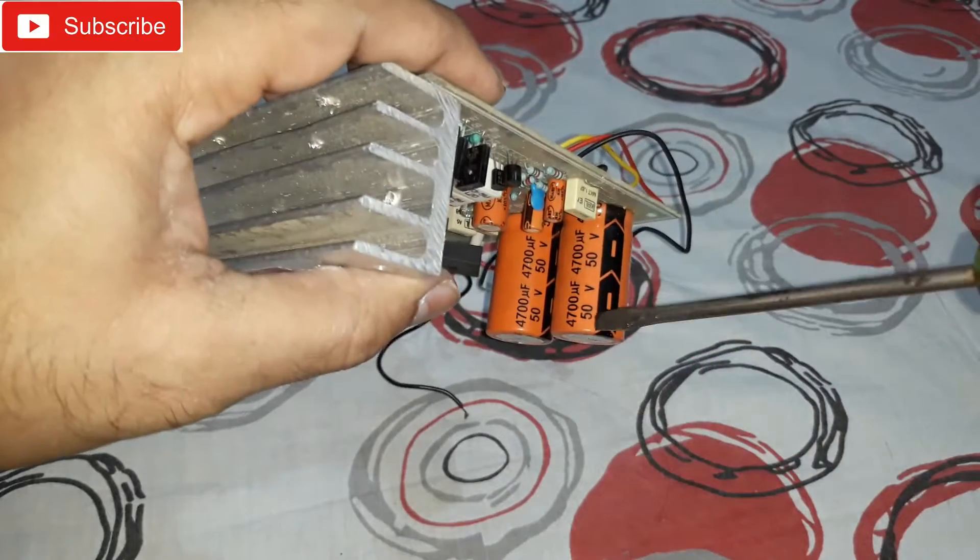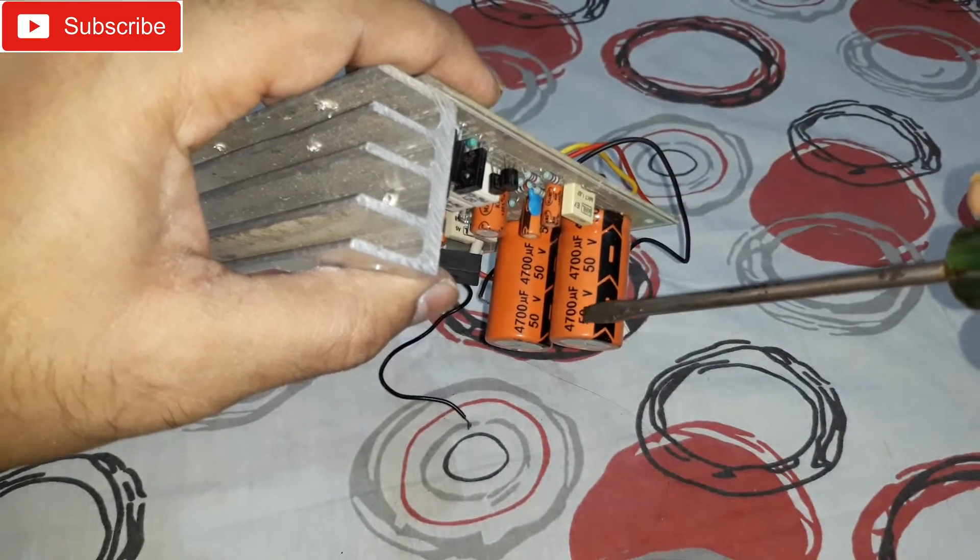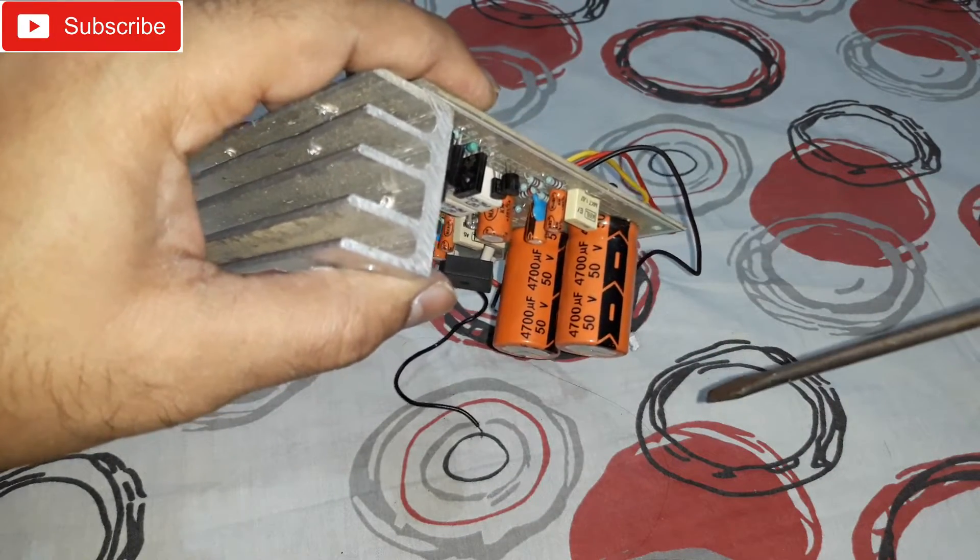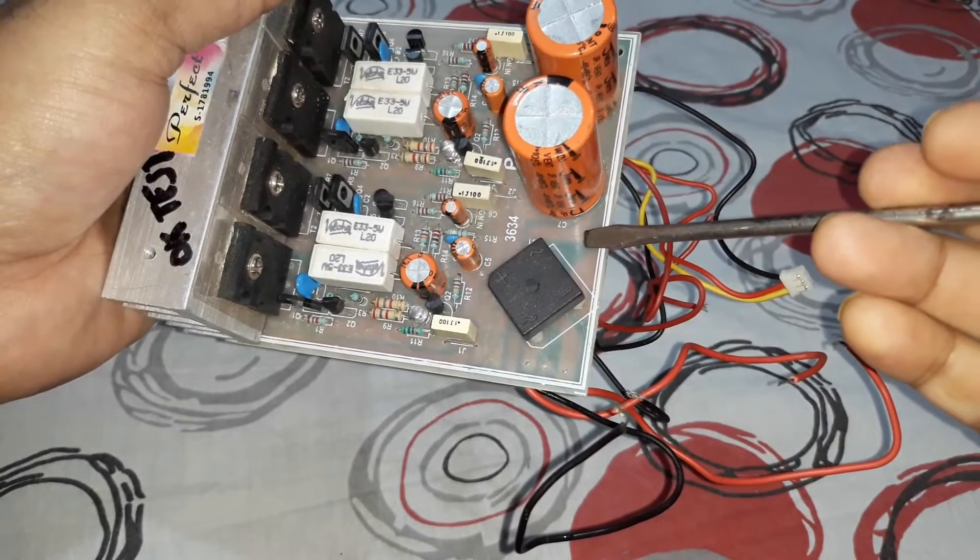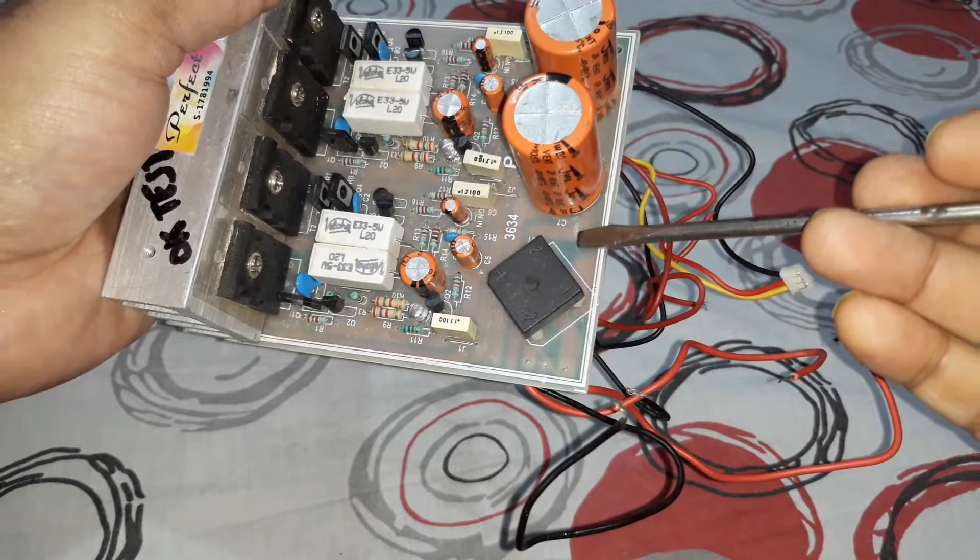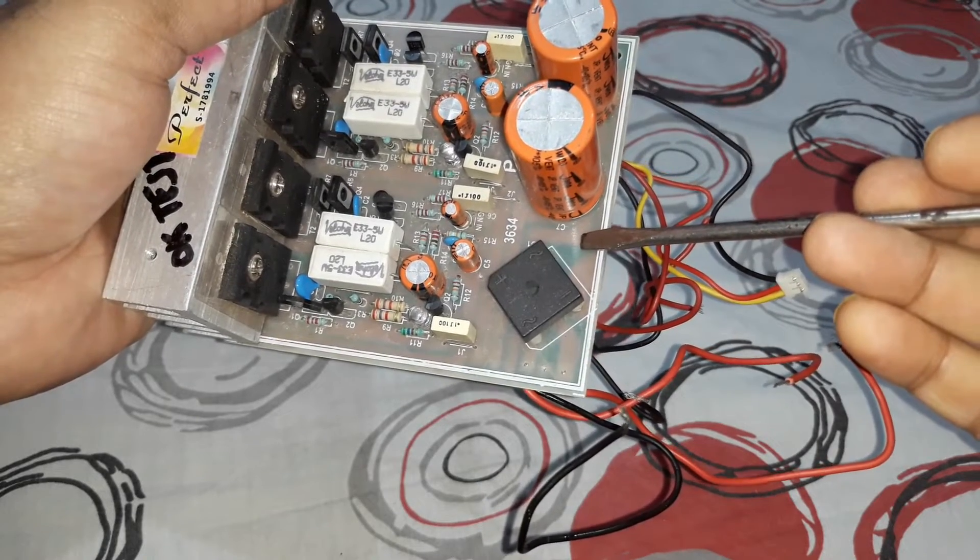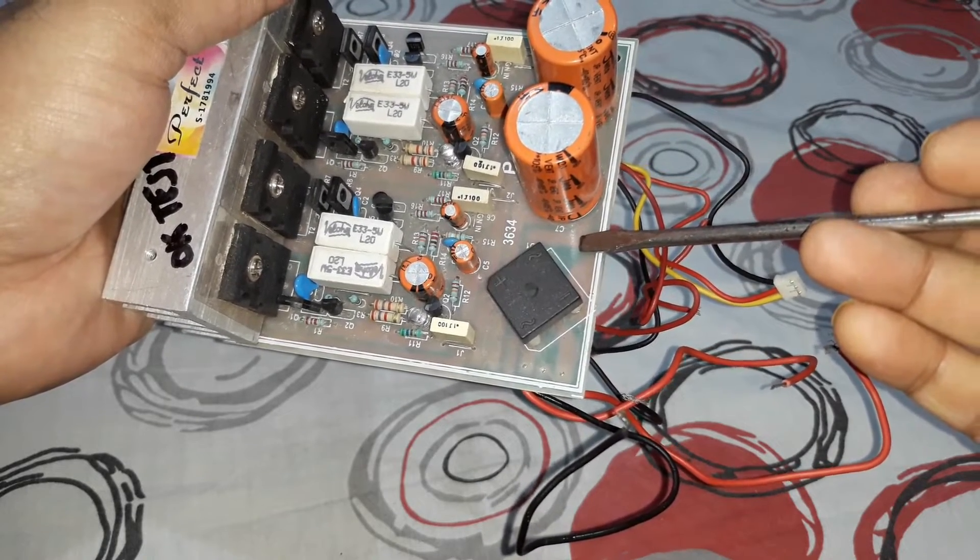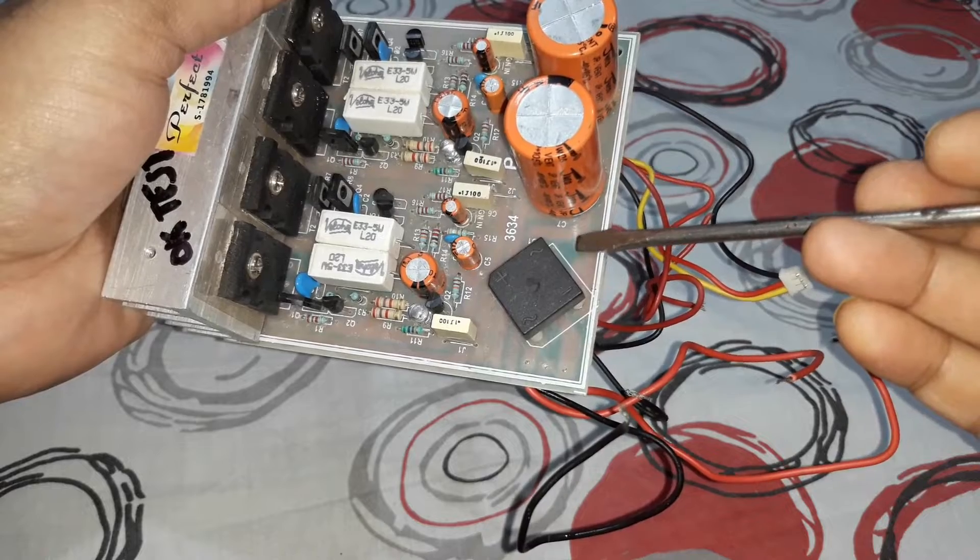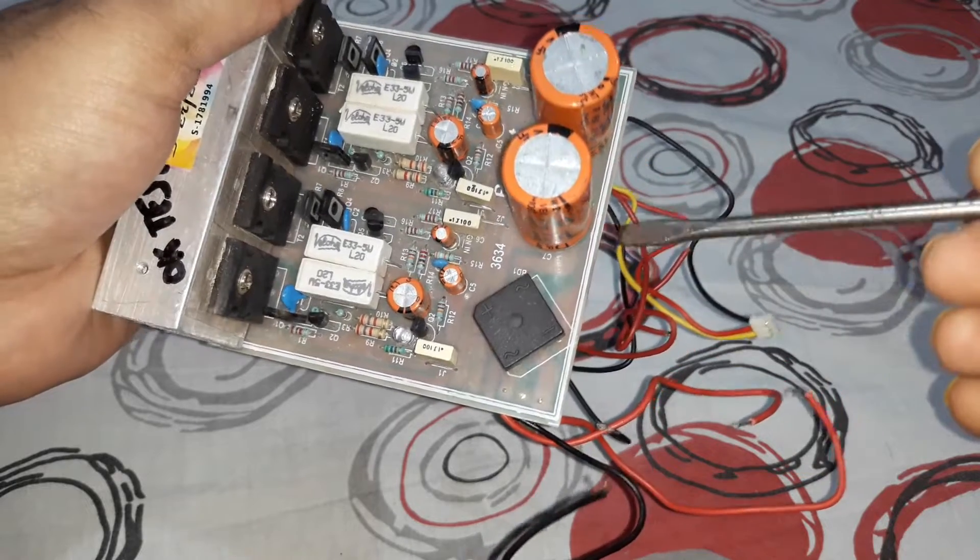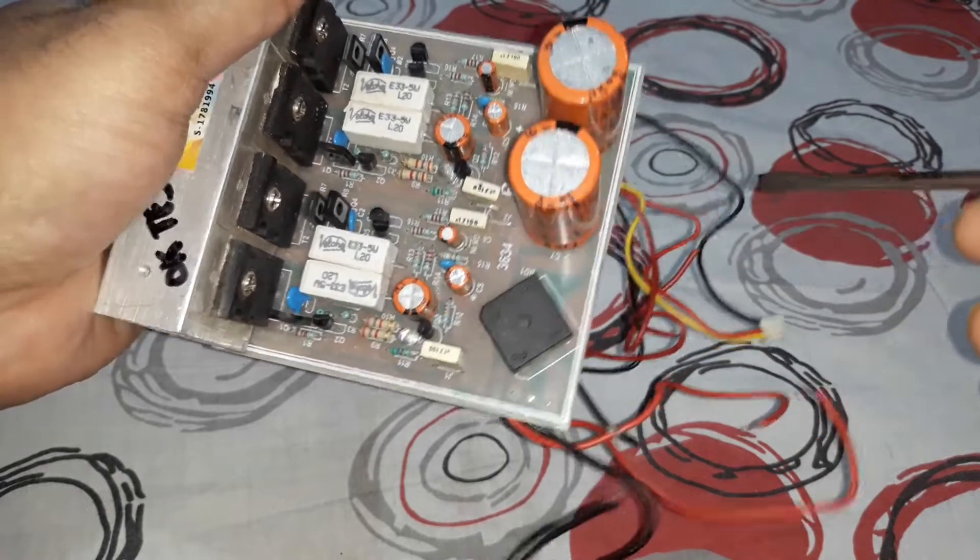They are 50 volt and 4700 microfarad. You can give it a voltage of 24 to 30 transformer AC voltage.